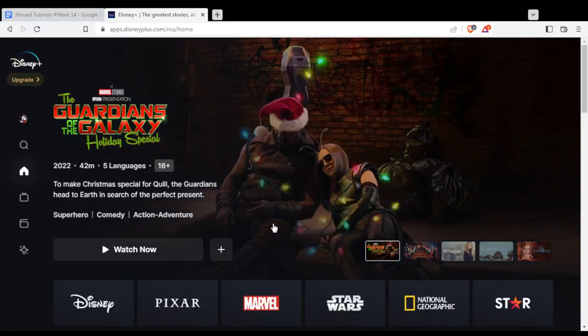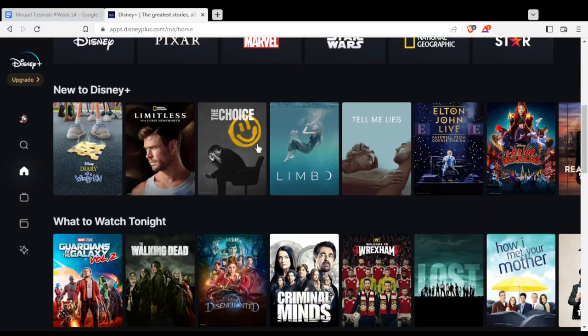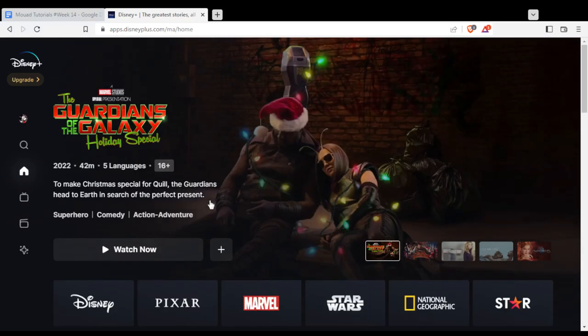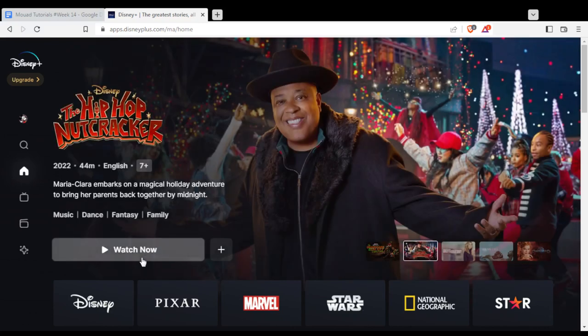This is my home or main screen on Disney+. From here, you'll find the series that are suggested for you. If you want to start watching something, just click Watch Now.